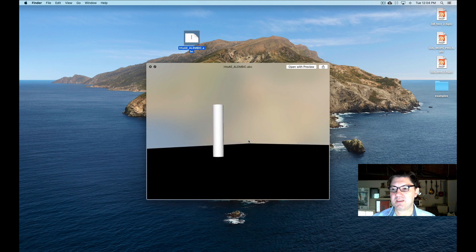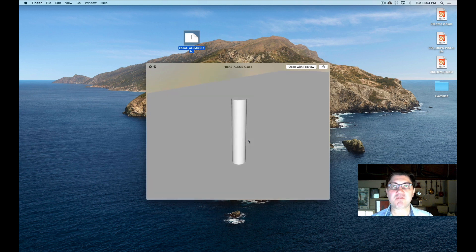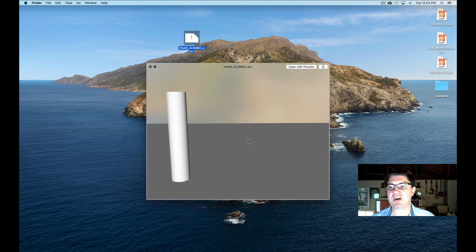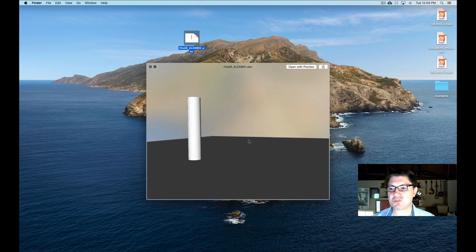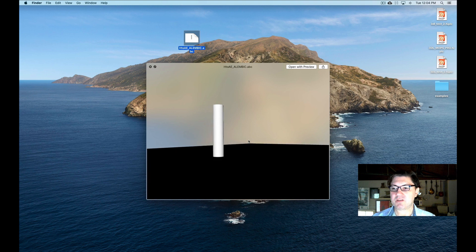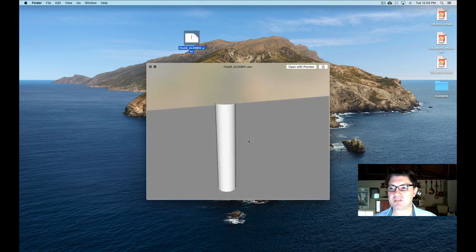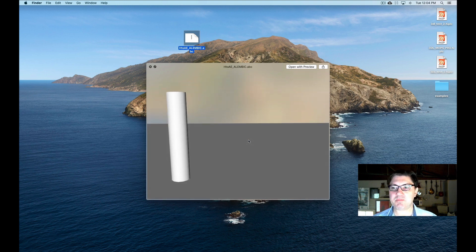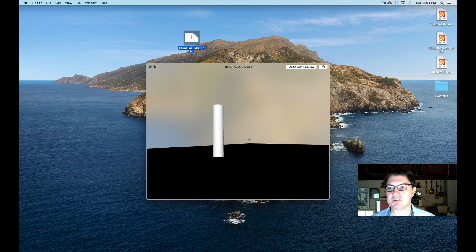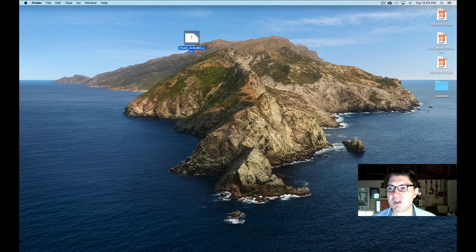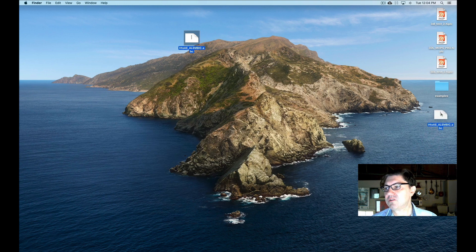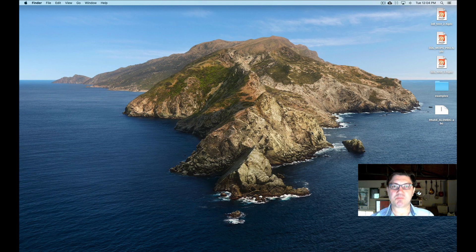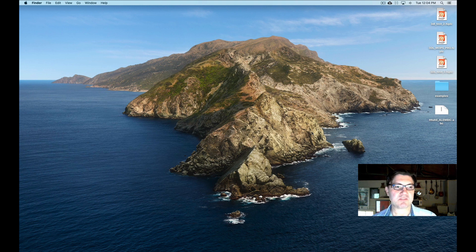So the Mac OS X recognizes automatically the Alembic file and it's actually showing me not only what the geometry is in the file, but also what the animation is with the camera. So this is kind of cool. So let's bring it into Blender so that we can then use Blender to bring it into After Effects.